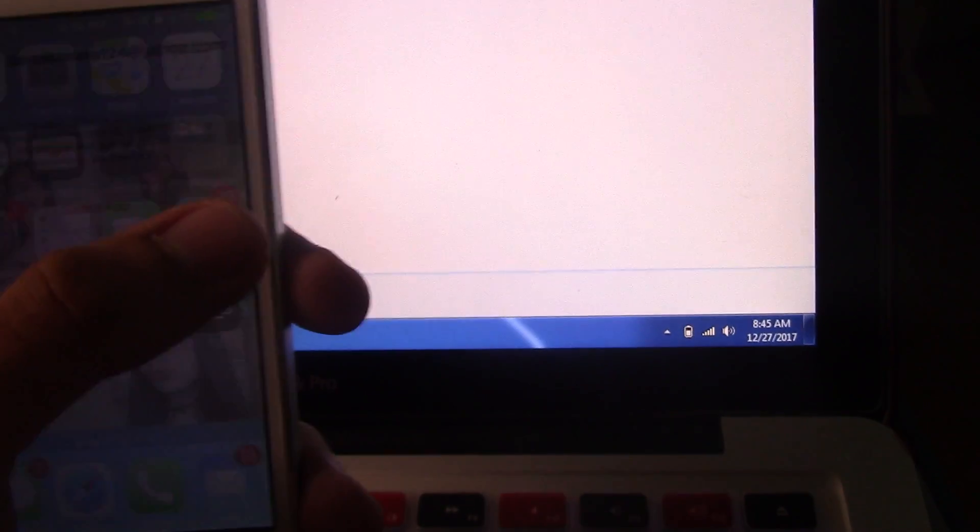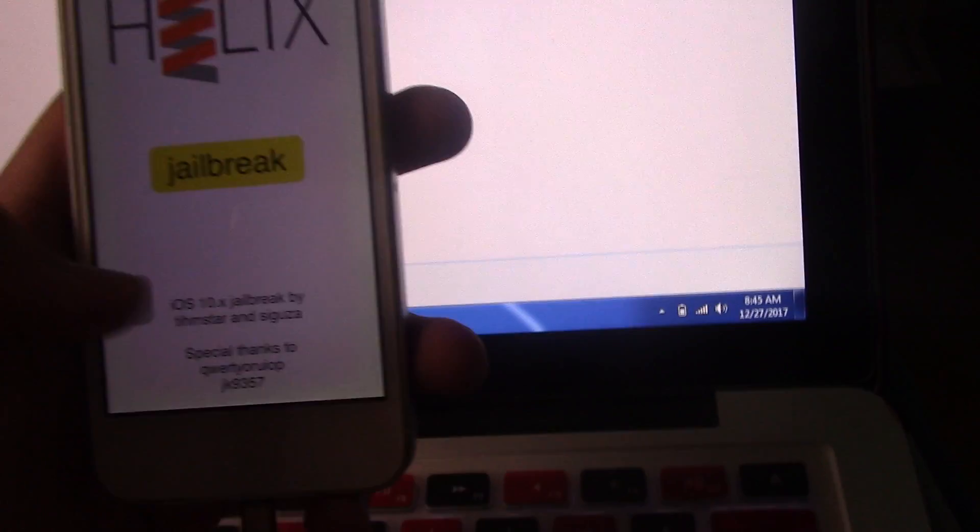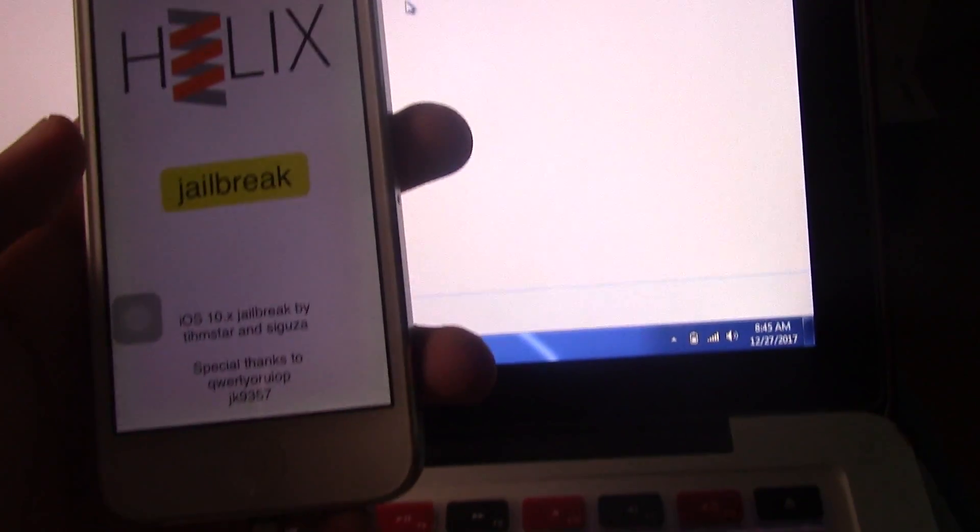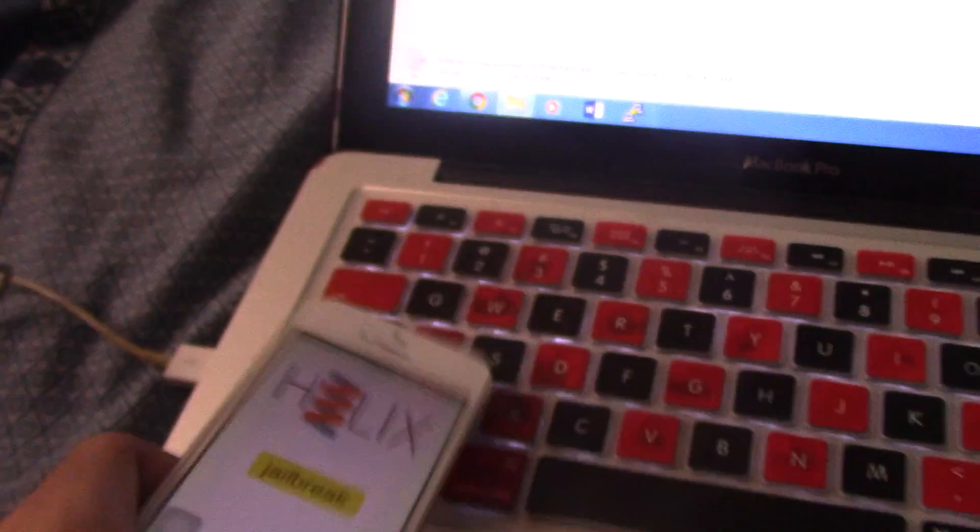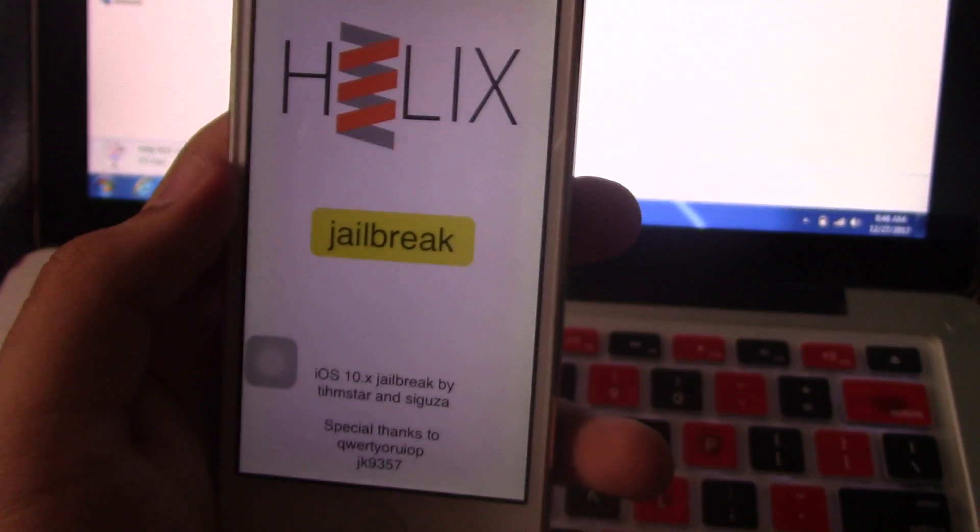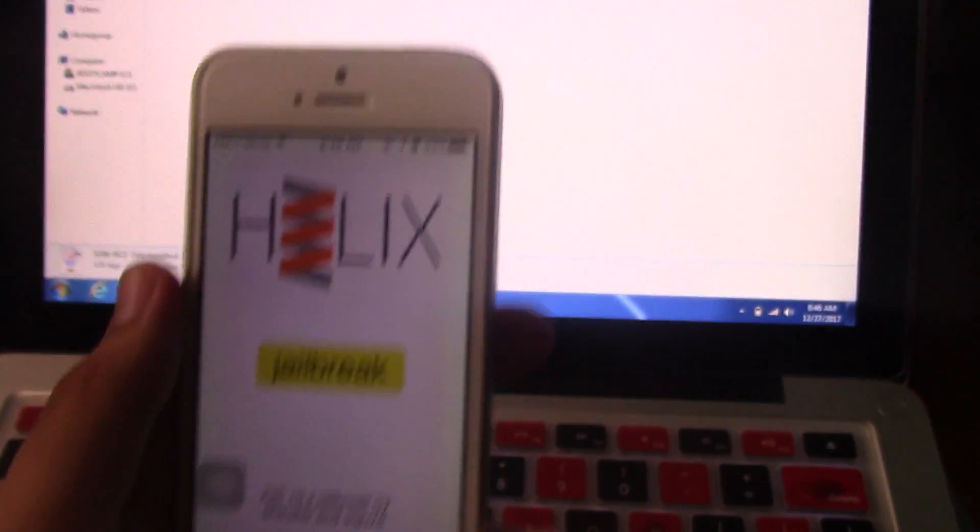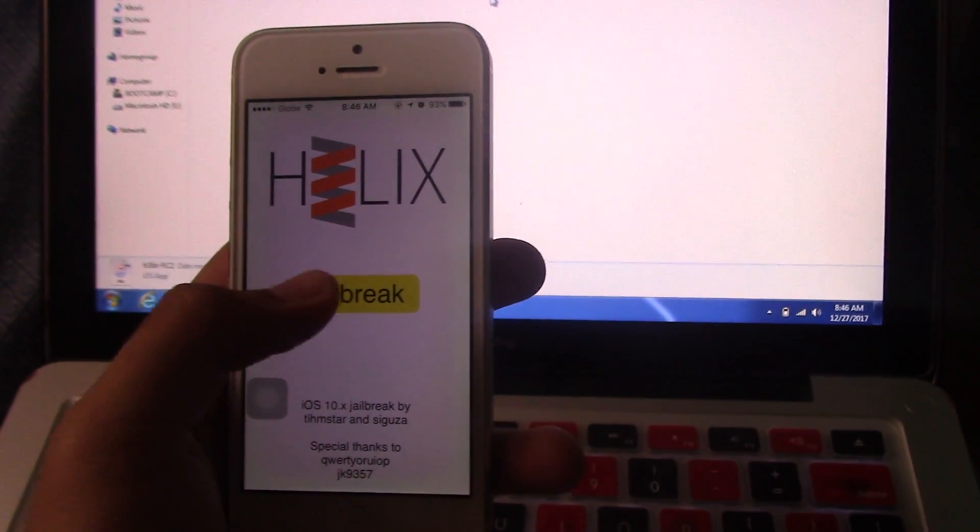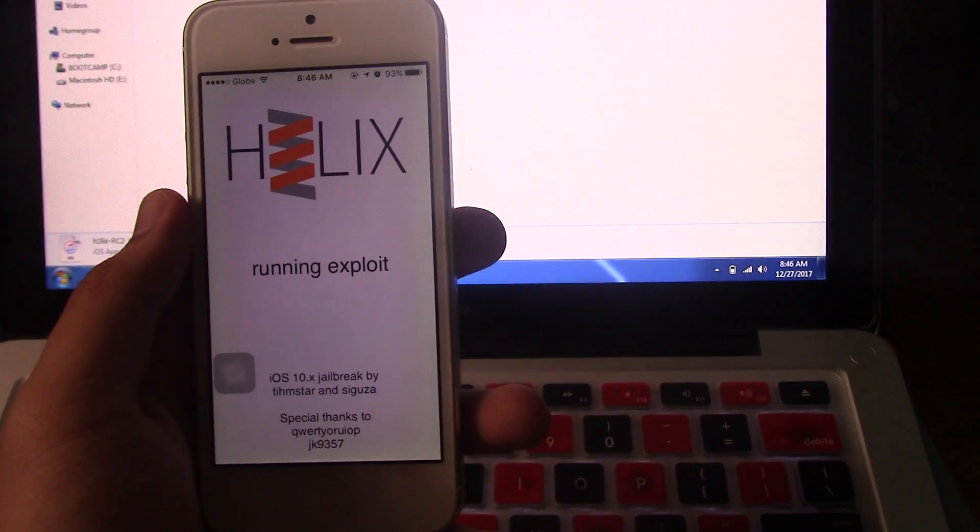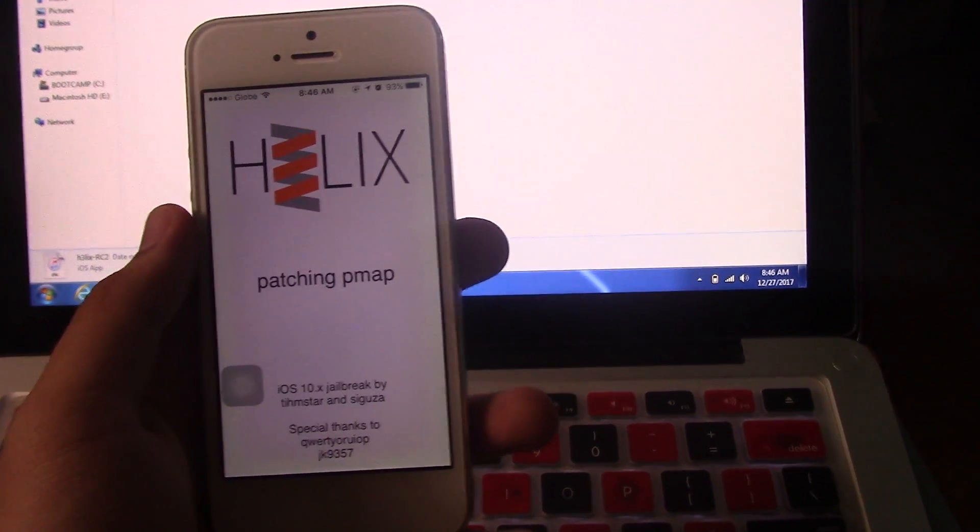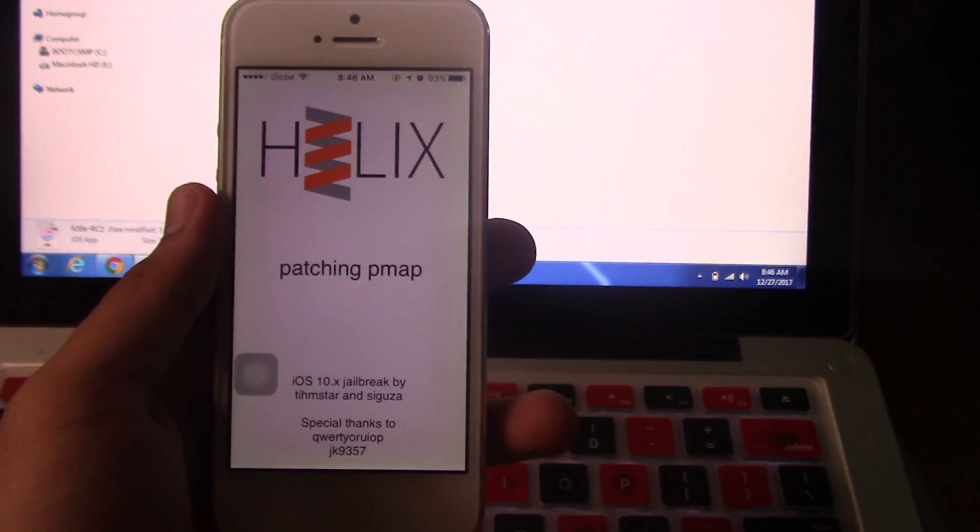After that, you may now open the Helix jailbreak. You can also unplug the device if you want. Here it is right now - just press the button Jailbreak and it will jailbreak your iPhone.